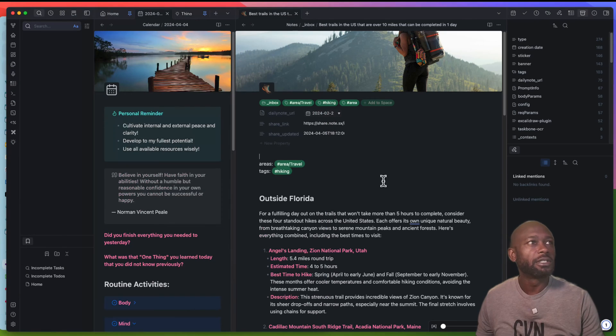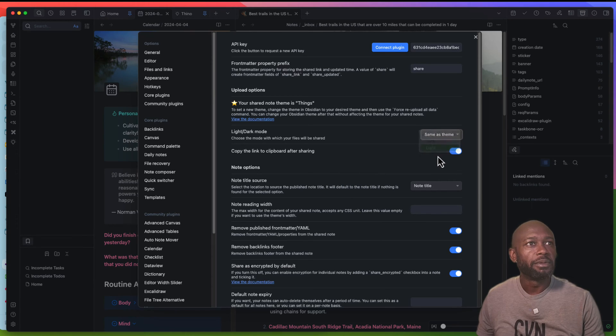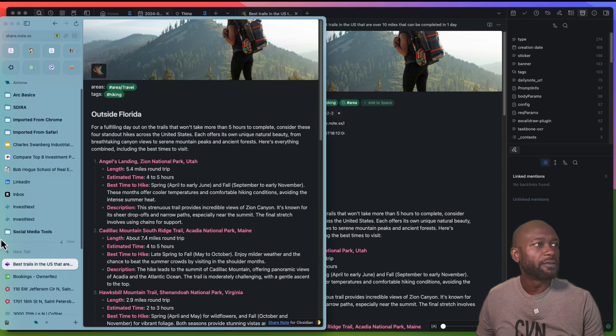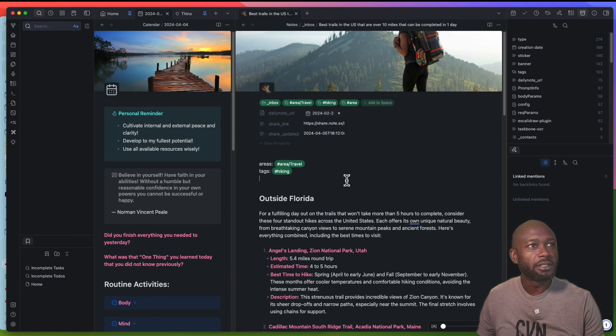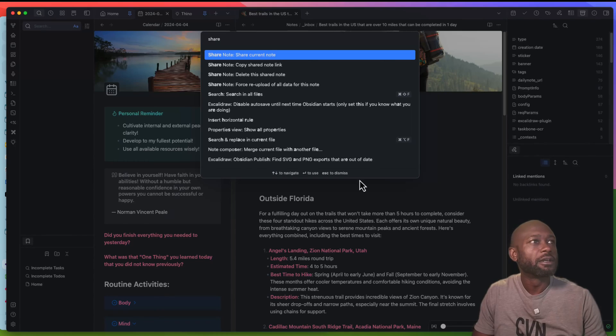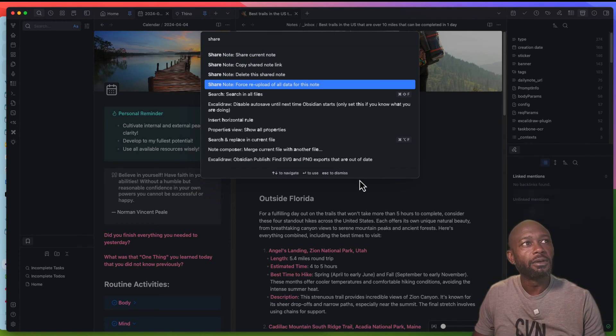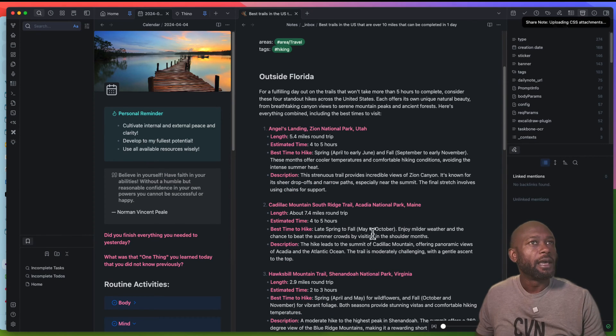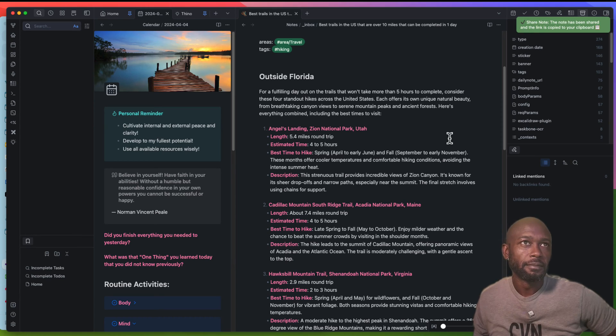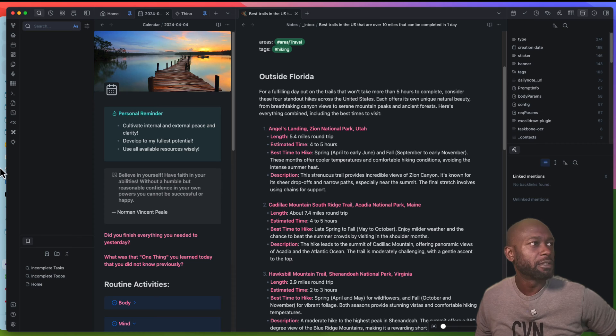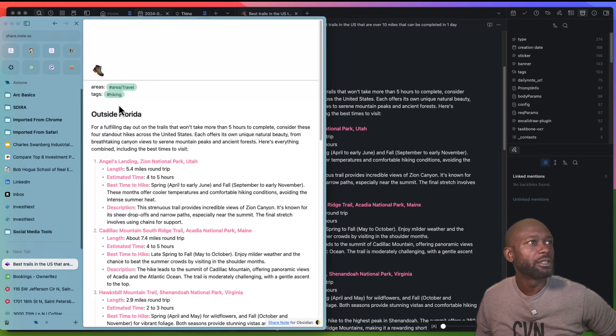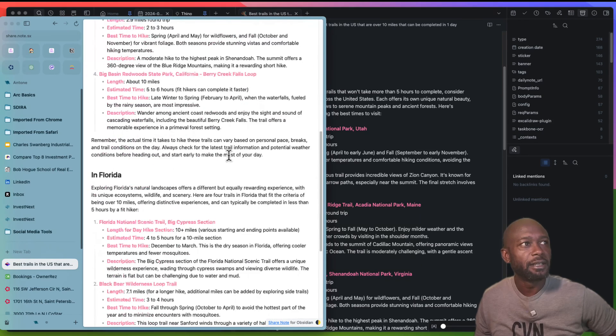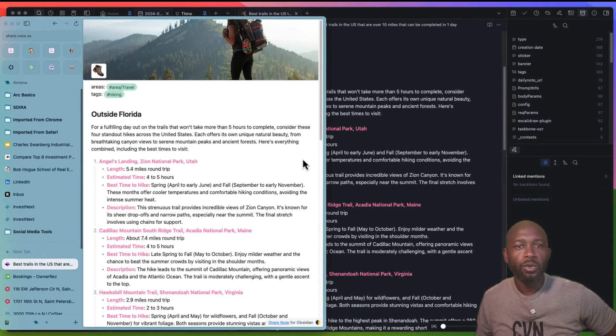If you want to change the setting as I mentioned before, let's change the setting and put this in light mode. This file has already been uploaded, so when we come into the command here, we can do 'Force re-upload of all the notes', and this will re-upload everything. Now that the note has been updated, we should be able to come back in here, hit refresh, and we can see now that it's in the light theme.